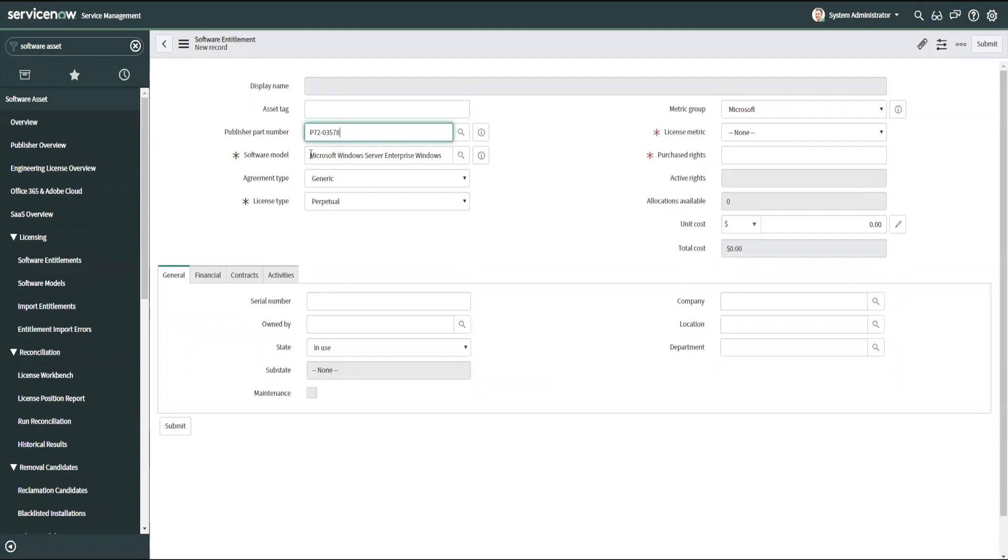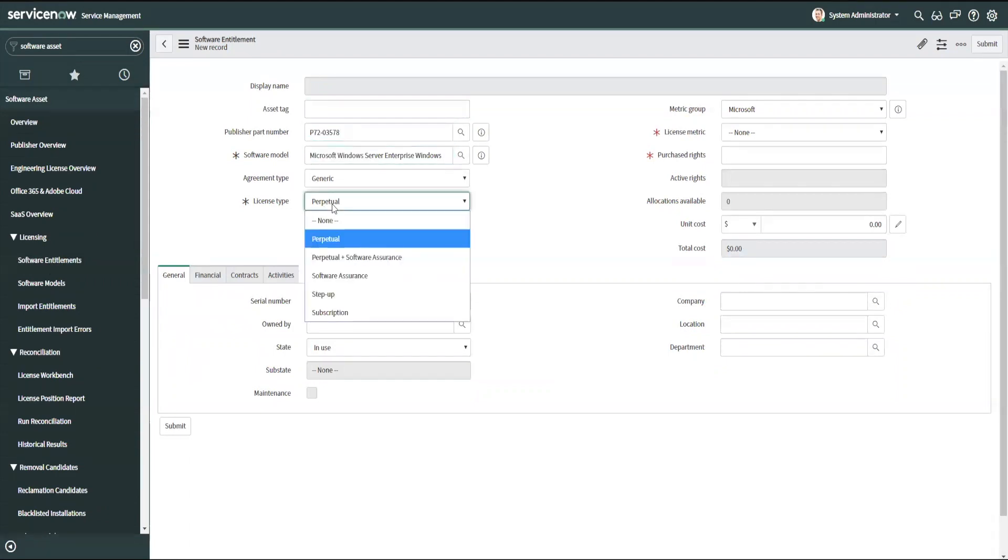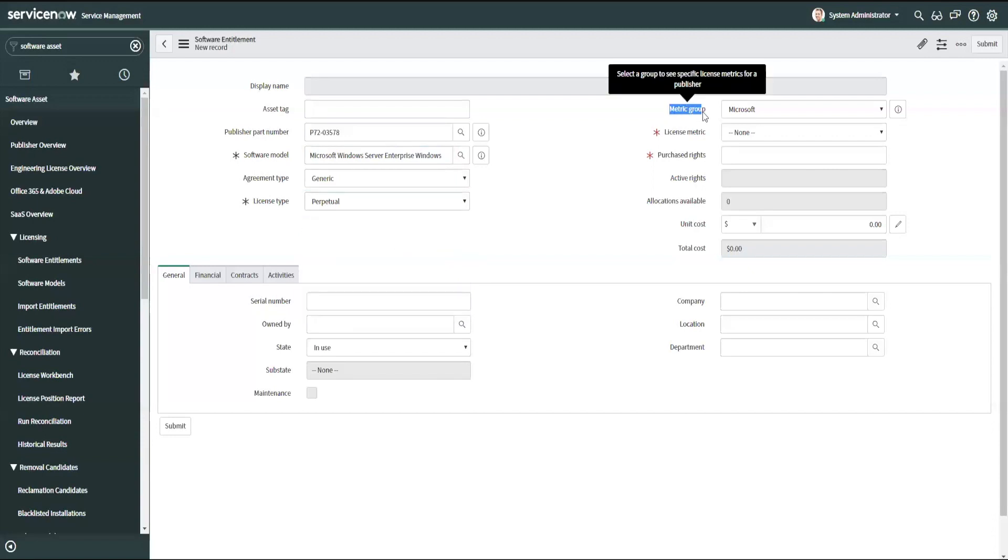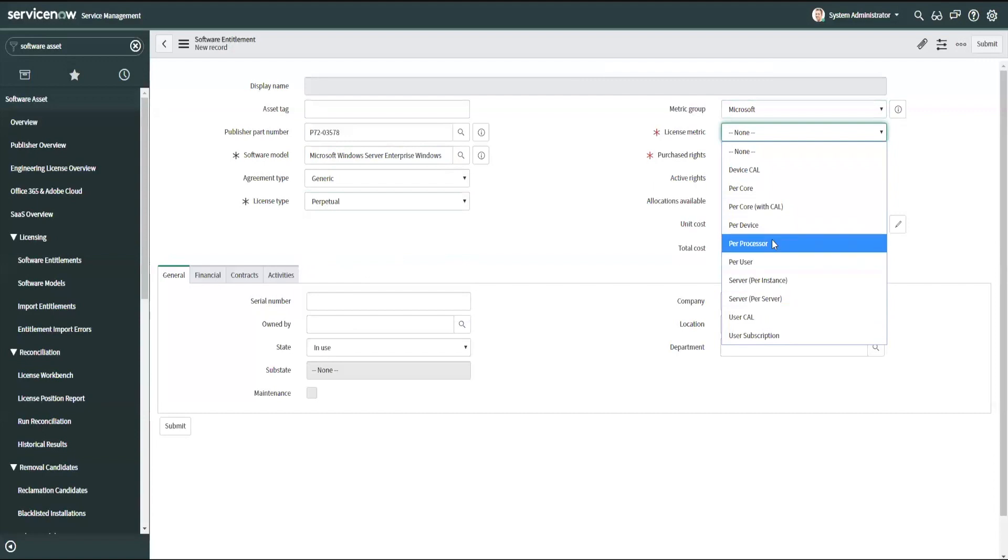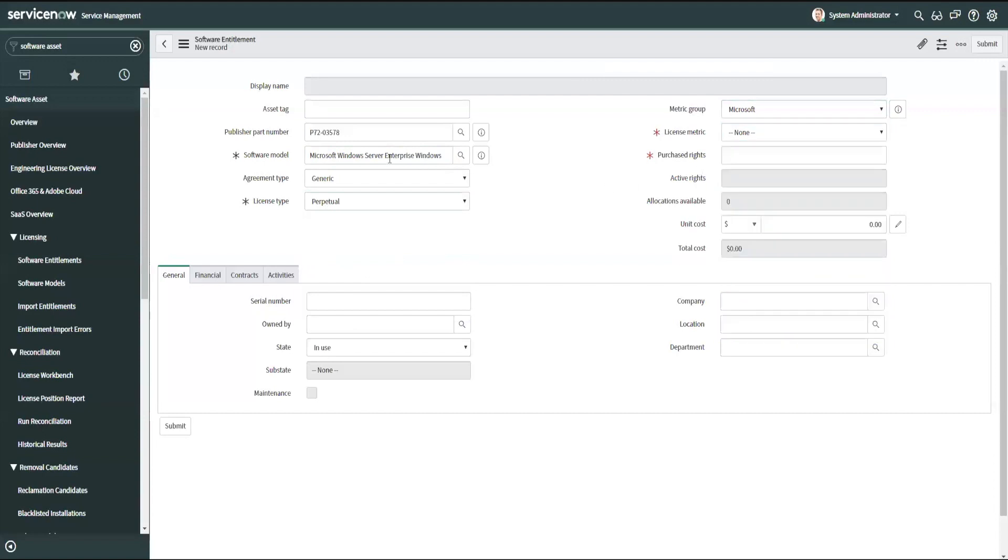You'll notice that it filled in the software model for me. It also identifies the license type, which in this case is perpetual, and my metric group was set to Microsoft because this is a Microsoft product. So now I have my Microsoft license metrics that are available here to select. This is a Microsoft Windows Server Enterprise Windows, so I don't specify an edition, or I do have a version here, the Enterprise version, but not a particular year, for example.